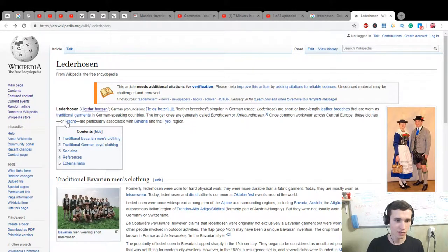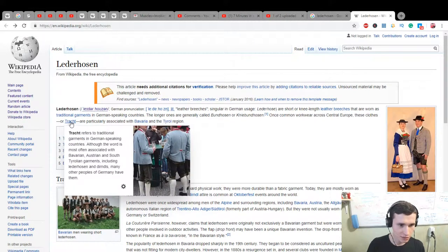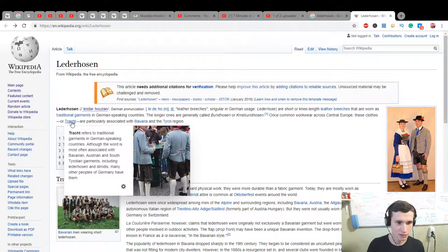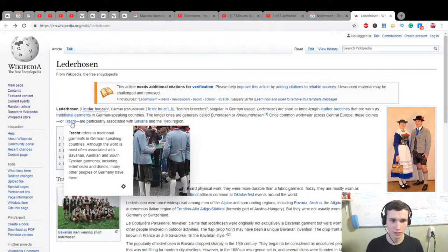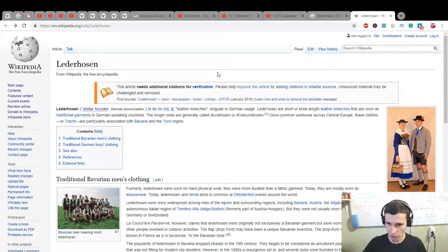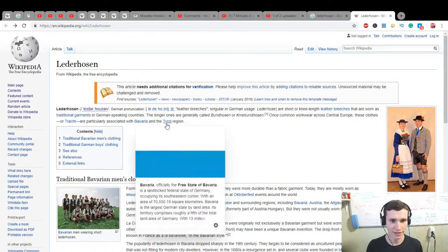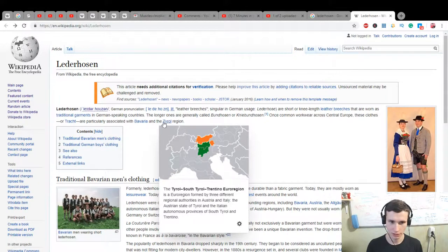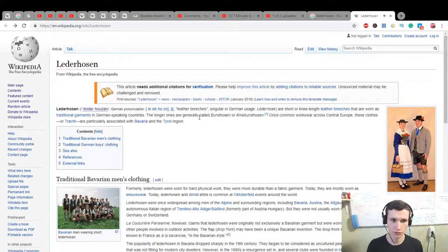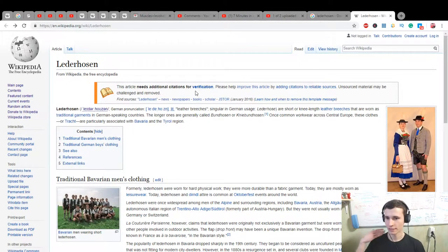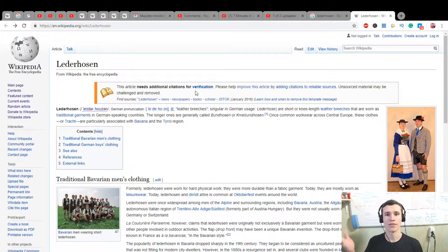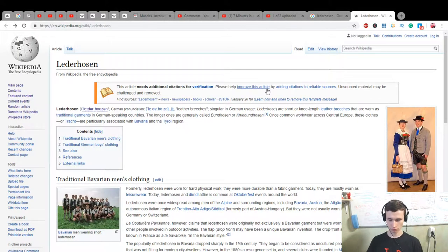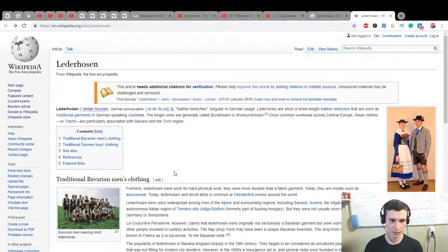This cloth or Tracht - what is Tracht? It refers to traditional garments in German-speaking countries. Lederhosen are particularly associated with Bavaria and the Tyrol region. What I learned is it's a type of leather breeches with knee length.